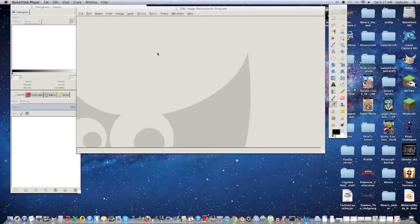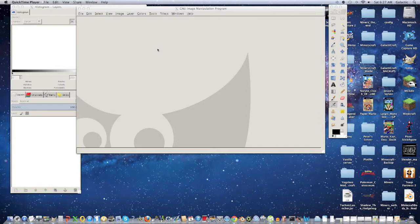Hey guys, I'm Galactic from Galactic's Tutorials, and in this video I'm going to show you how to make a partnered background with links for your YouTube channel.